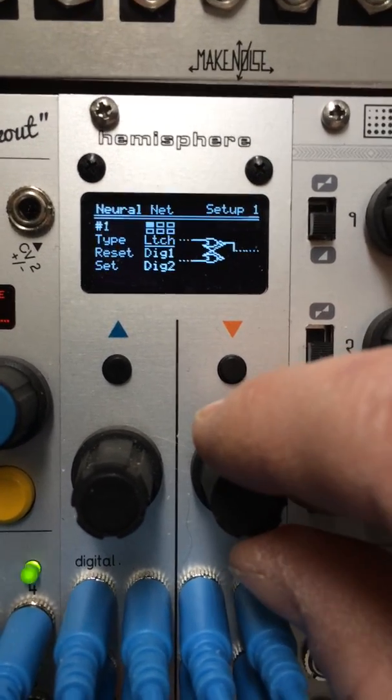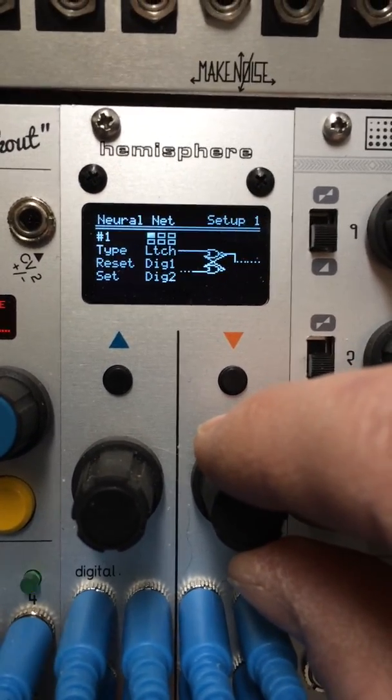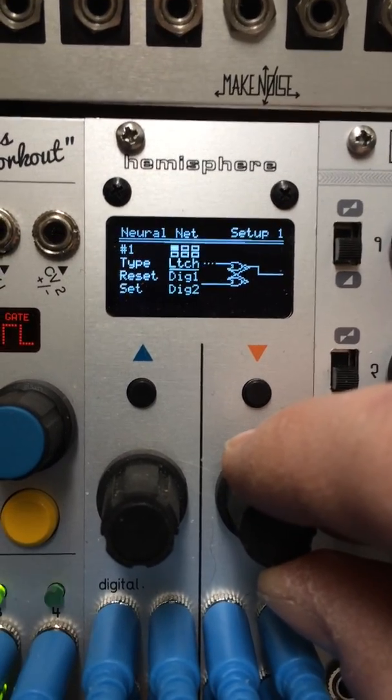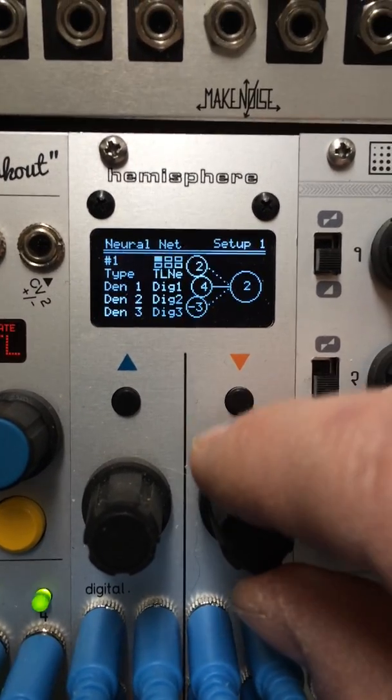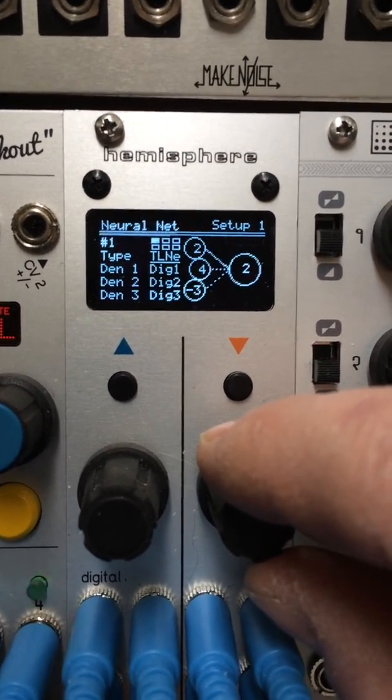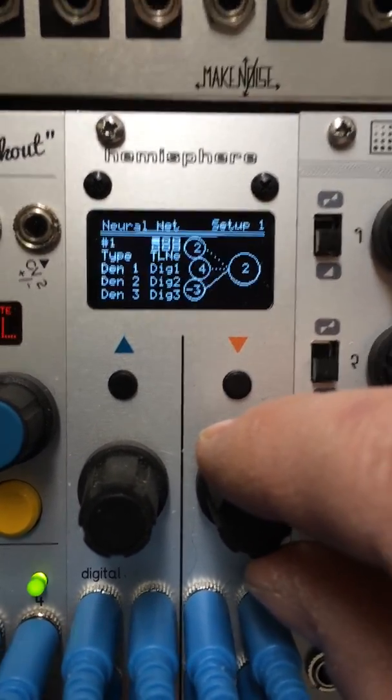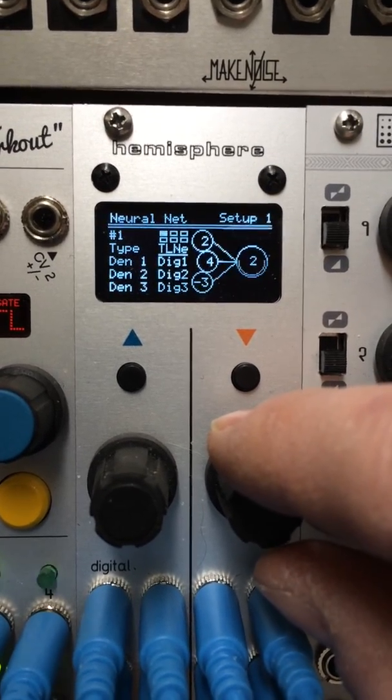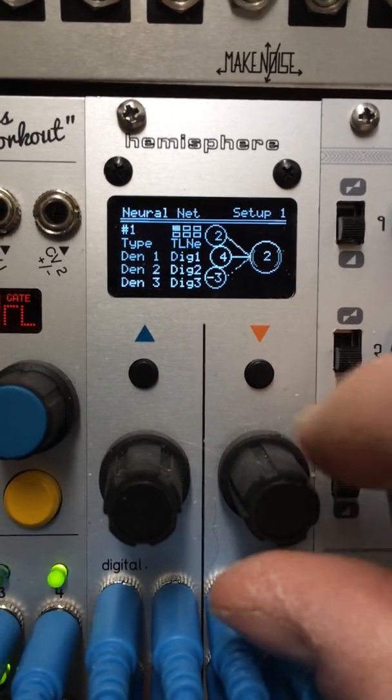And then there's also a latch, a set-reset latch, and then a threshold logic neuron, which you may recognize from Hemisphere.